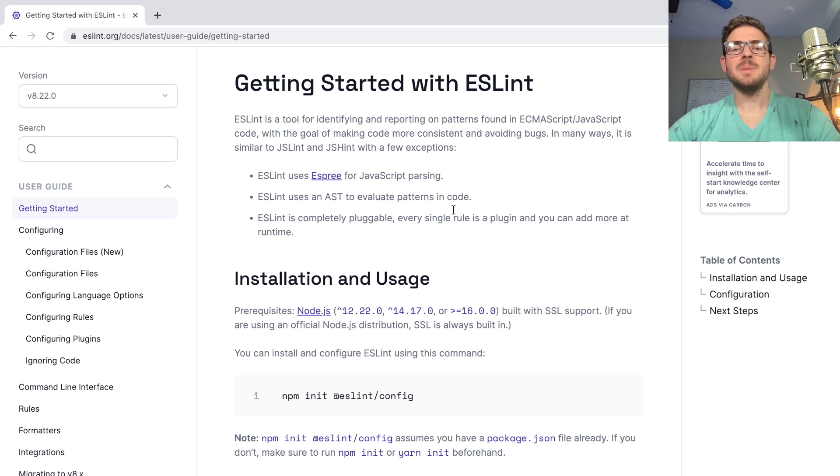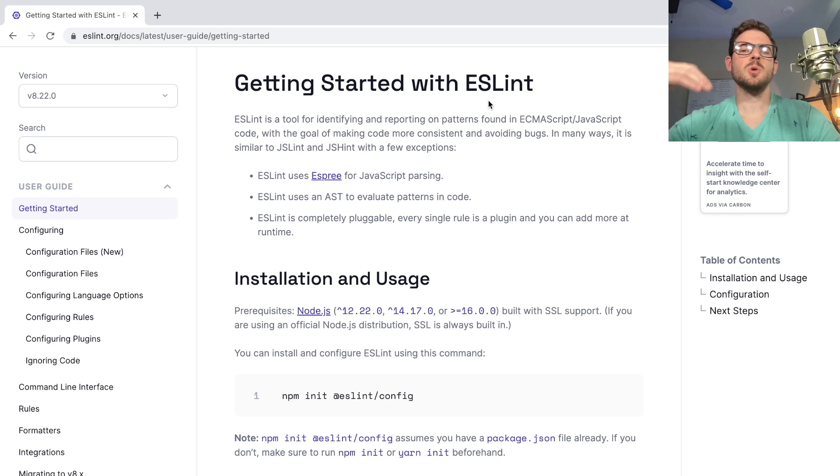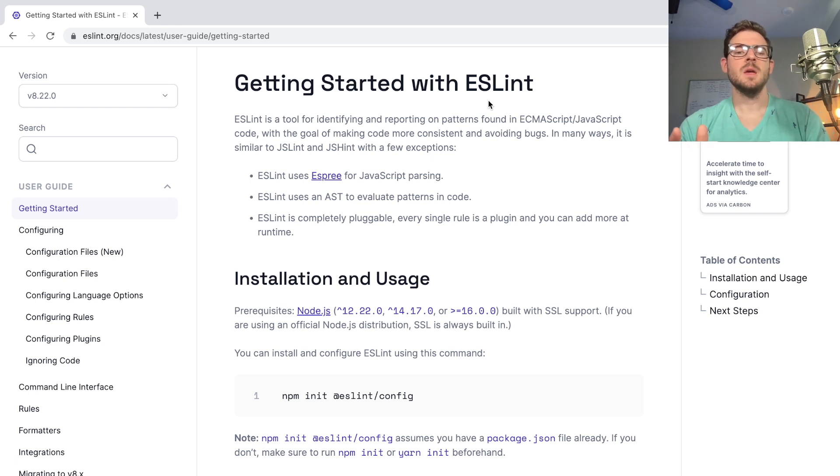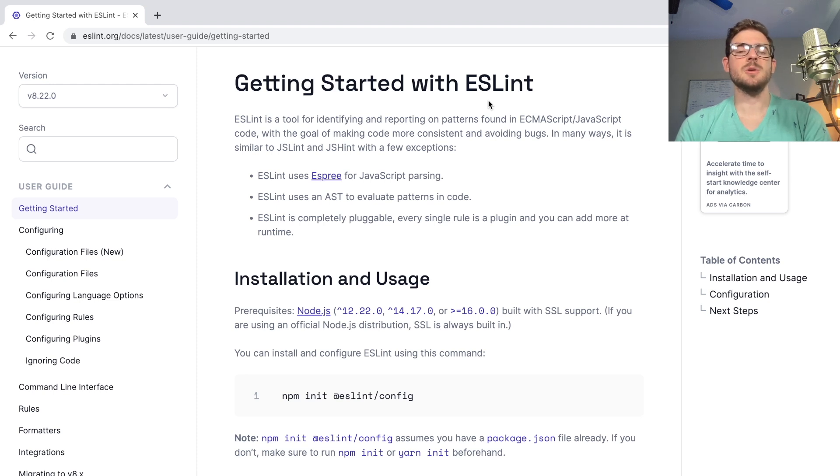Now, the benefit of ESLint, you might have heard the term before or prettier, is that it allows all your code base, all the code that you write, can automatically be formatted when you click the save button in your VS Code editor or whatever editor you might be using.